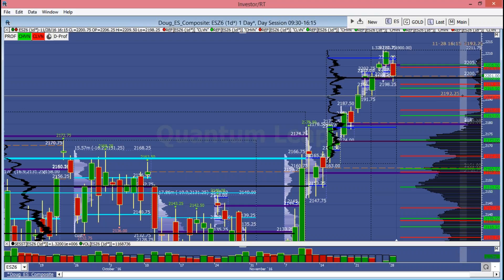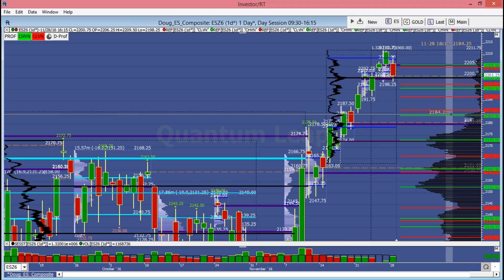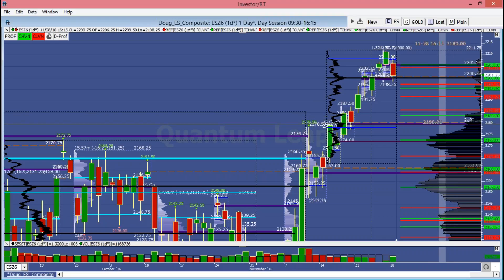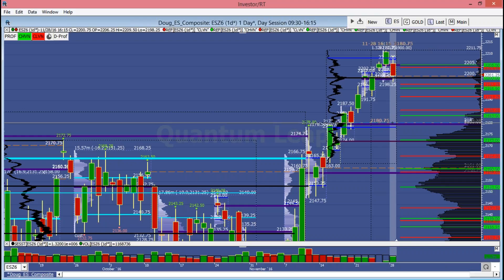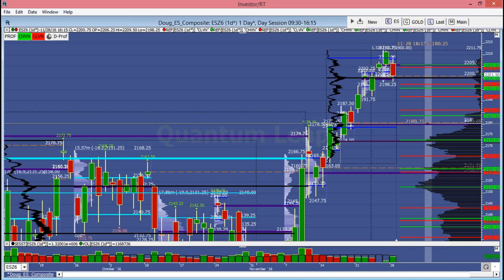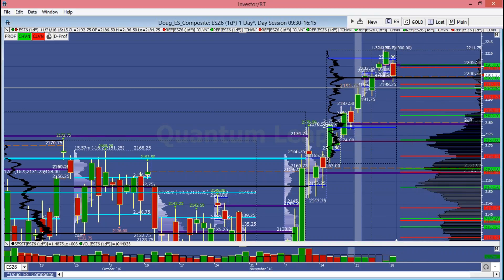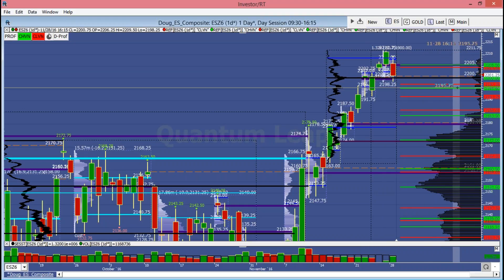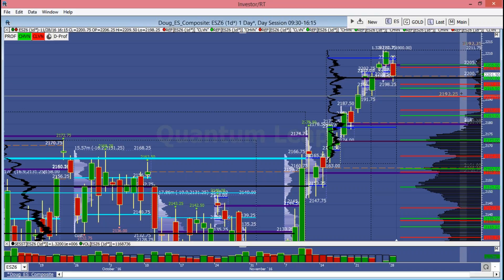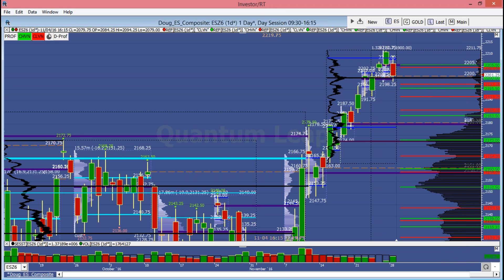Now we're falling back to test this level. If we can't hold 2197.25, look for a bigger move back to 2195. The key line in the sand is 2191.75 — below there, if we don't hold 2191.75, look for a bigger move back towards the 2186 to 2183 level. If that doesn't hold, the next big target below is the naked VPOC and micro composite VPOC down at 2180 to 2180.75. Below that, down to the 2173s. Watch 2197 as a warning, but 2191.75 is definitely the key line in the sand.